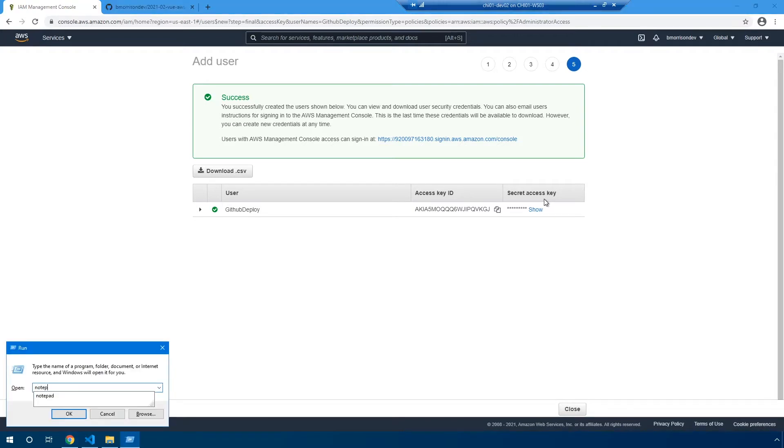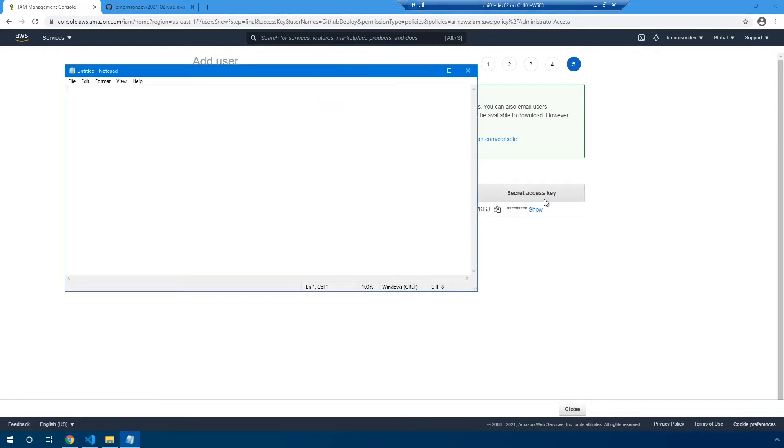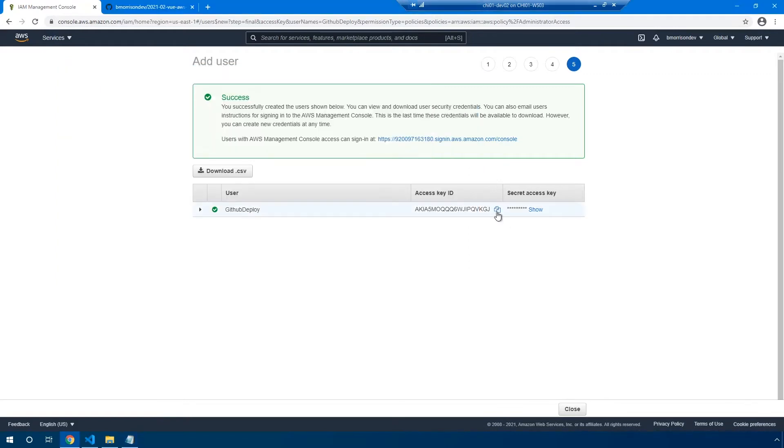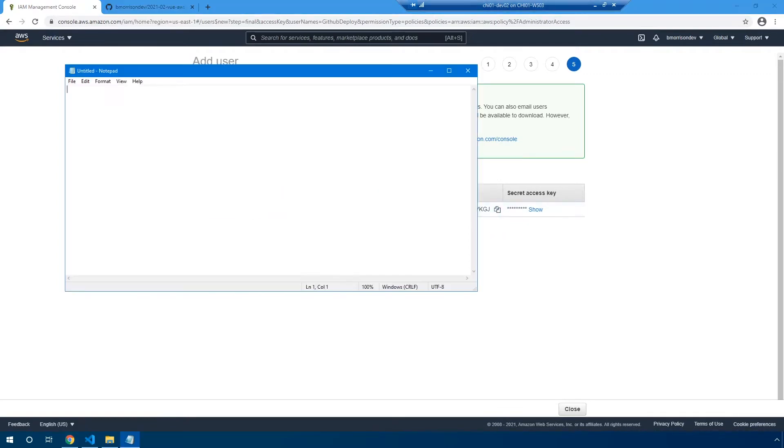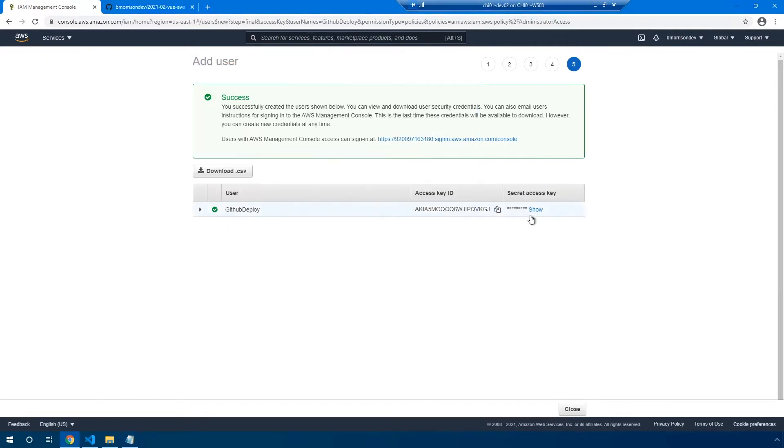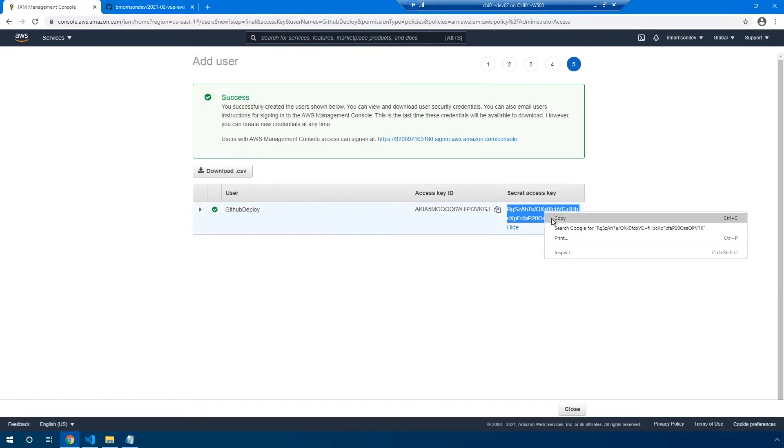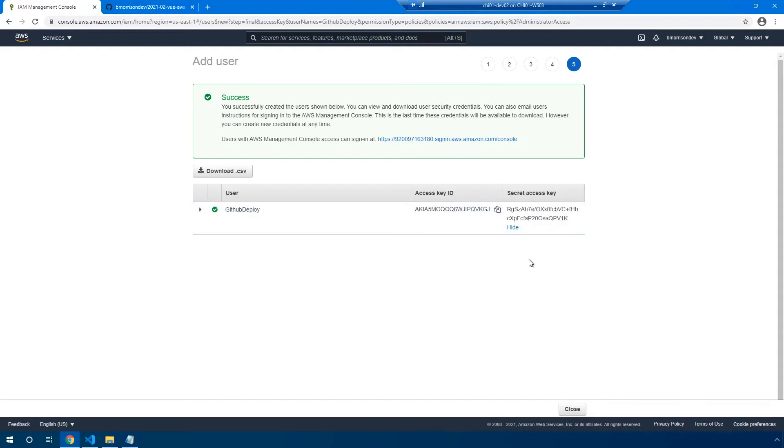I'm going to open up notepad on my computer, but you can open up whatever text editor you want. We're going to have to note these changes down. So I click this little icon here to copy the access key ID. I'll paste that in there. And then let's go ahead and show the secret access key. And I'm going to right-click and copy here.